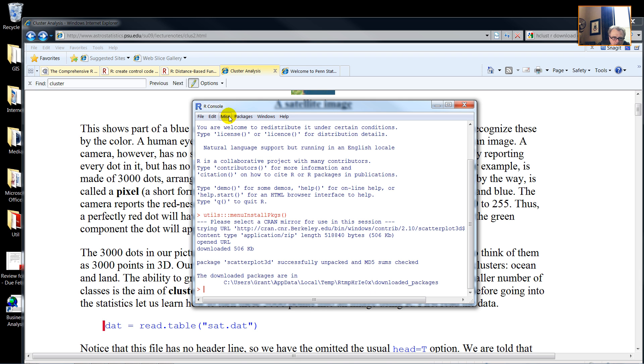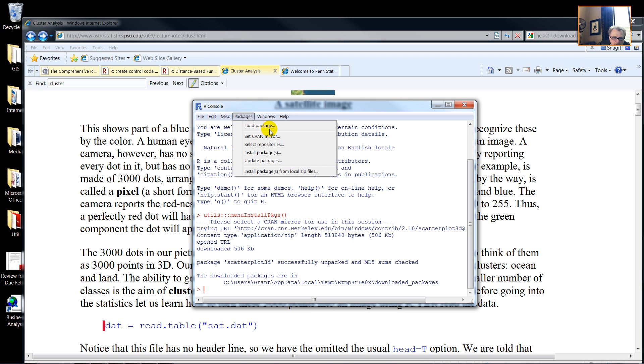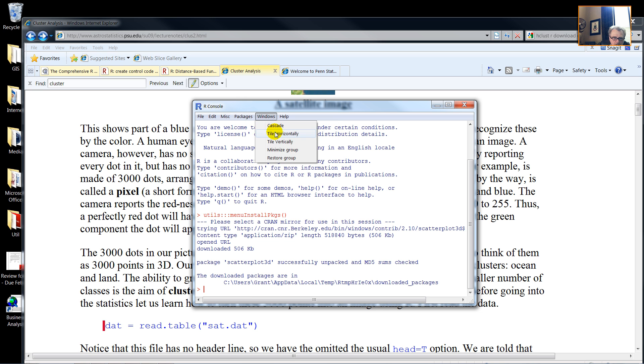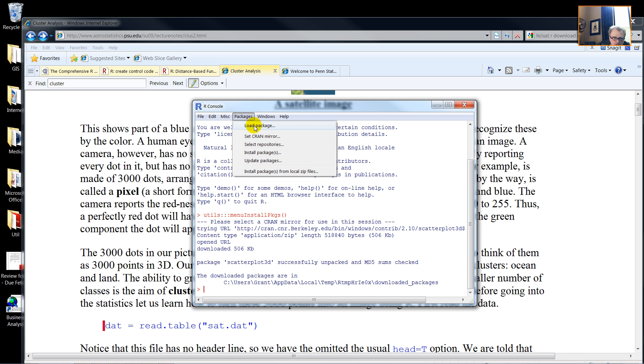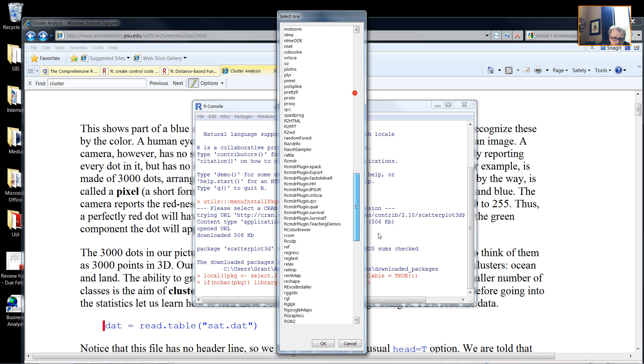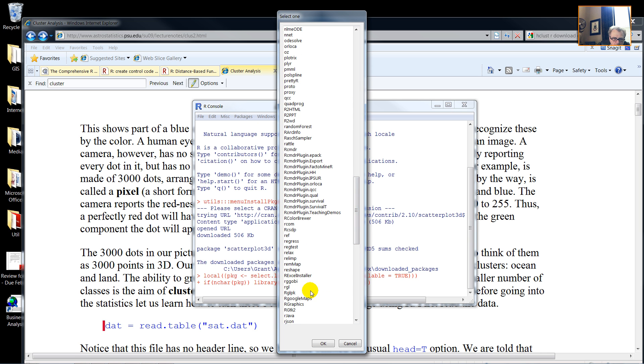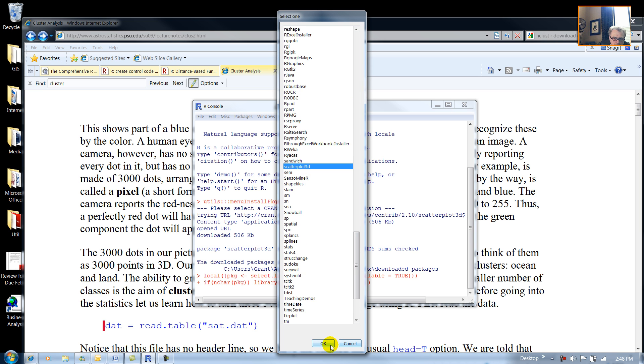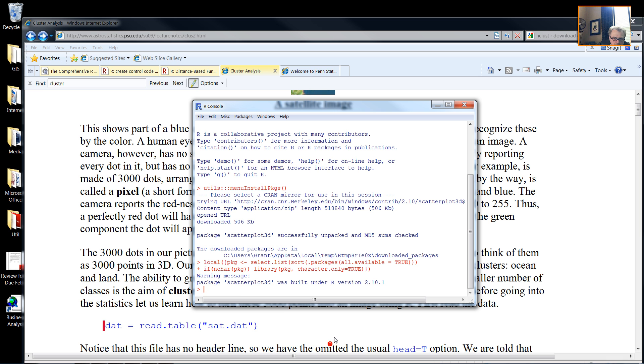In subsequent times that I want to use that functionality, I will need to load the package. Package, load, and then I choose Scatterplot3D, and the package is now loaded in.